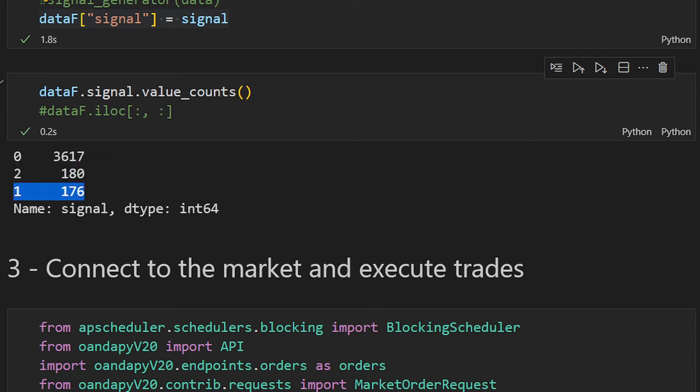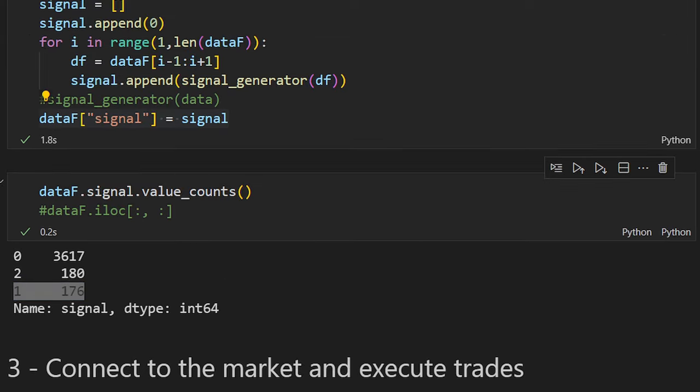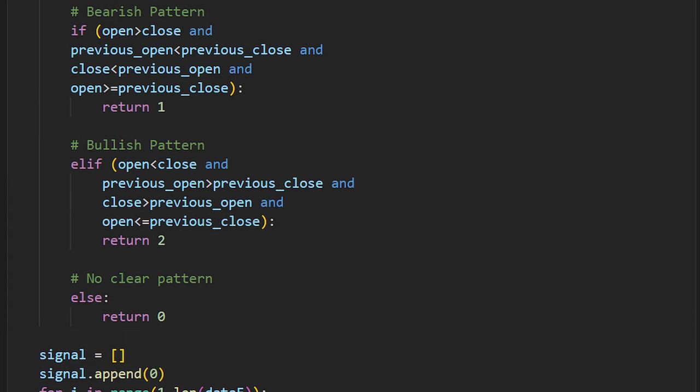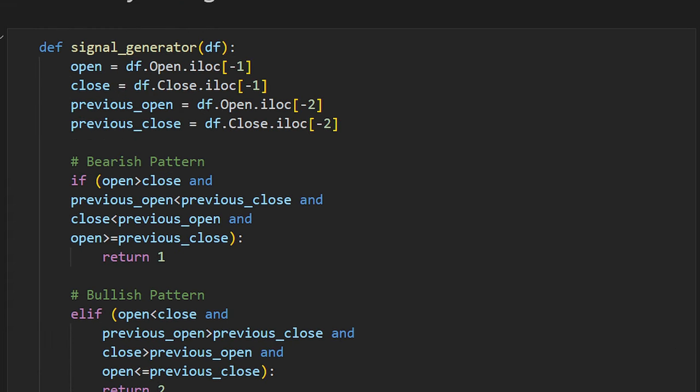Doing a value count, we have 3,617 zero signals meaning no pattern, 180 buying signals, and 176 selling signals — bearish engulfing candles in the dataset. This is simply a basic example to make sure our bot is working correctly.